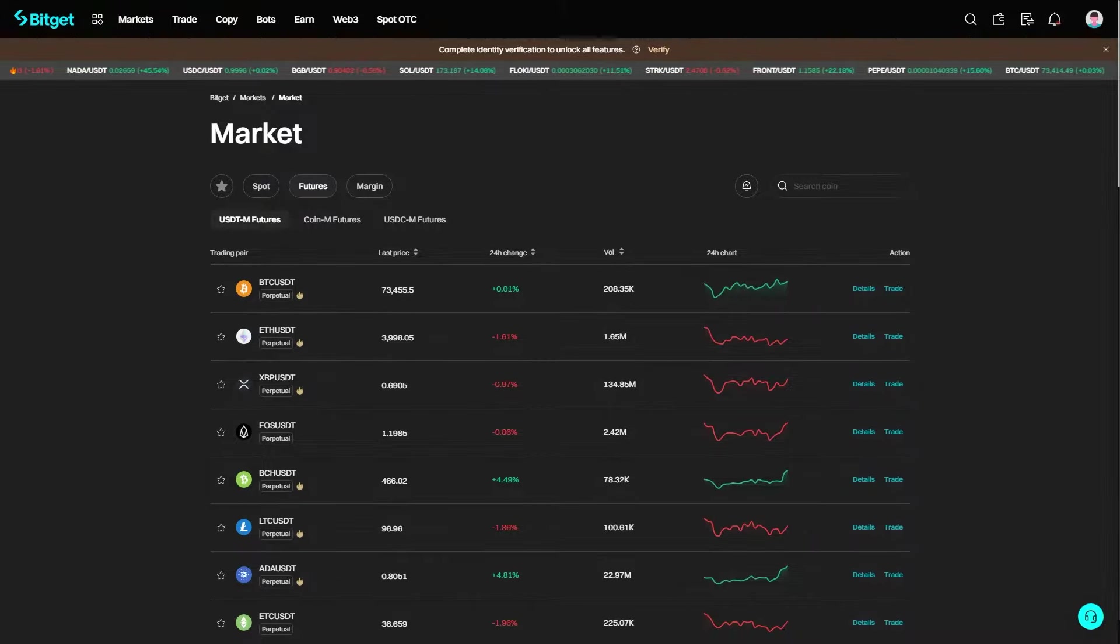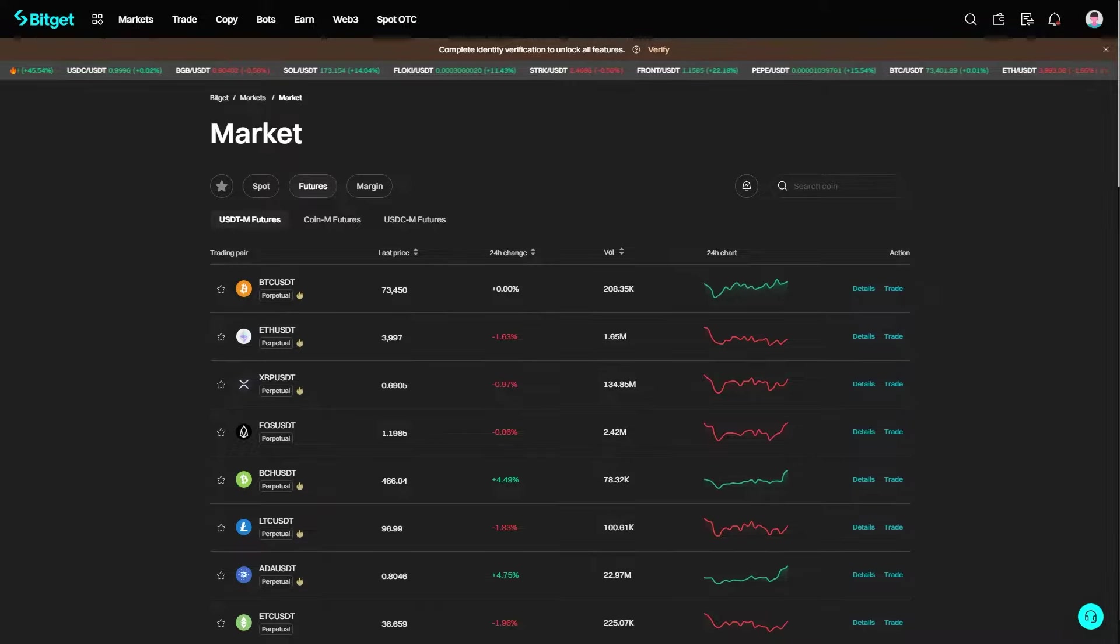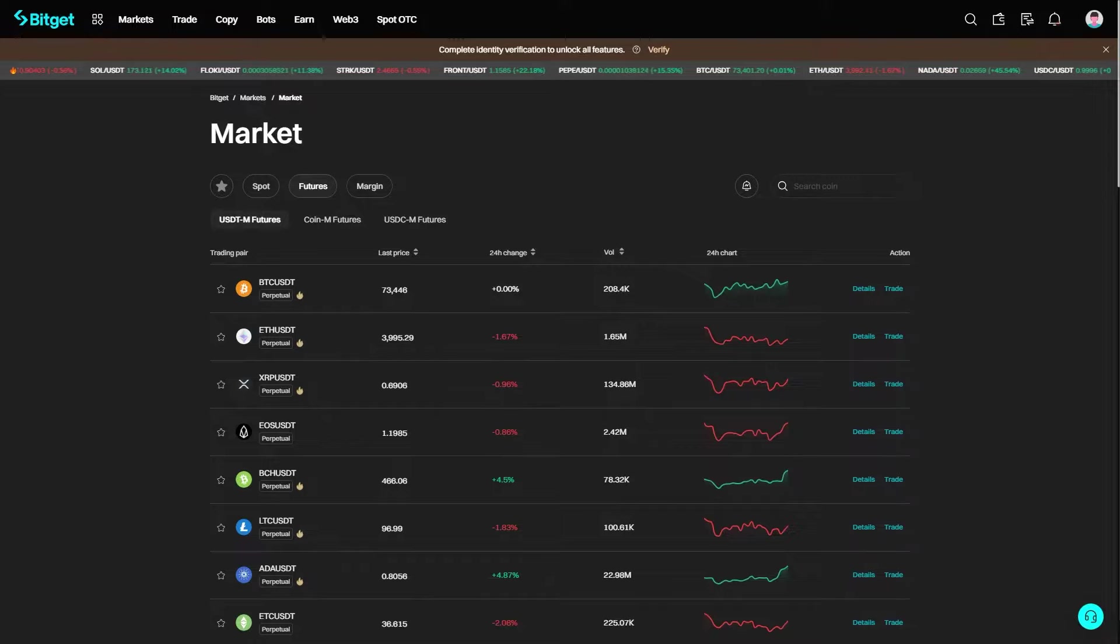In order to transfer USDT from BitGet to Binance, we're going to need both a BitGet account as well as a Binance account. So before we get started on this video, make sure you have both of those ready.